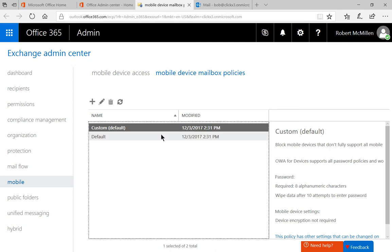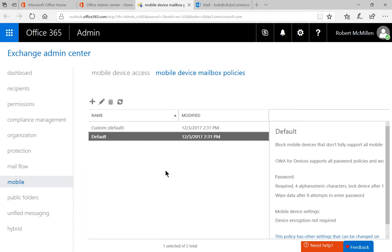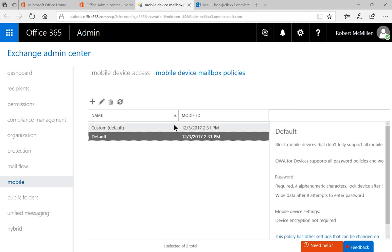Now you may only see the default policy unless you created a custom one, which we've done in a previous video. And you can see it's set to default. So that's the one that's going to affect all of the different mobile devices.